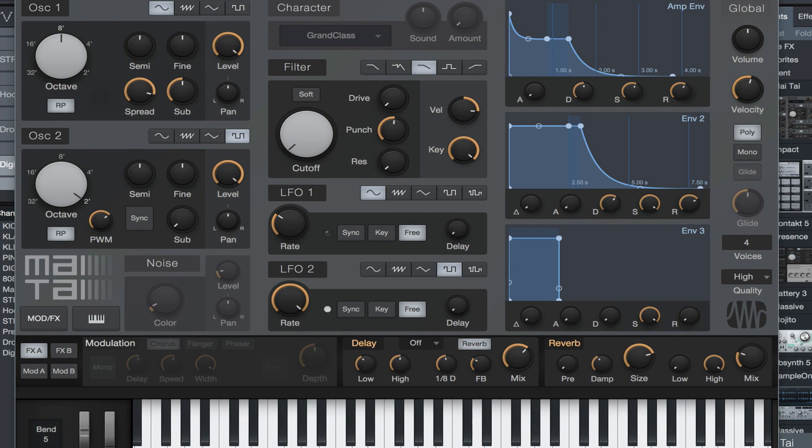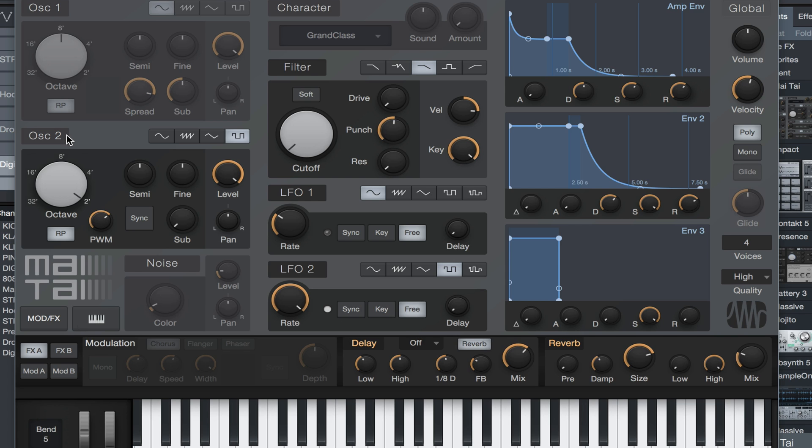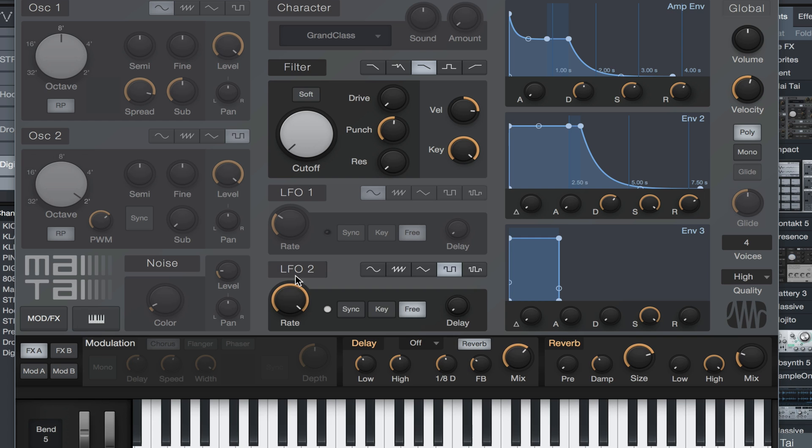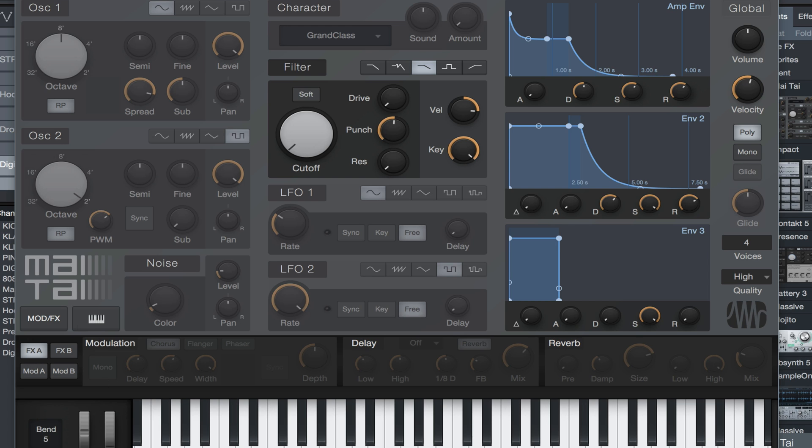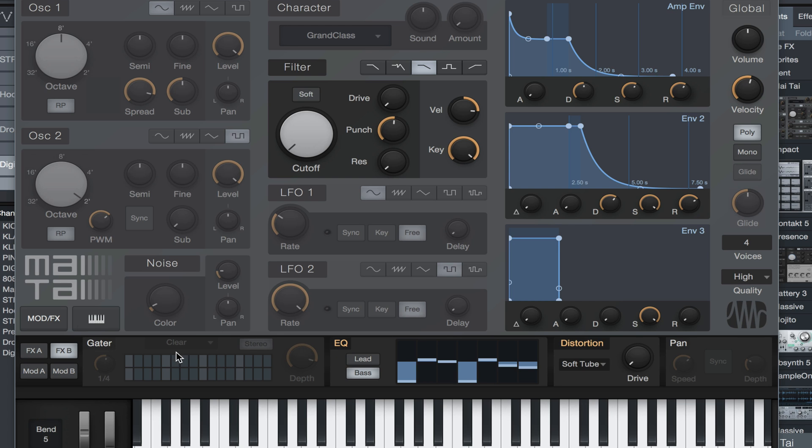We're gonna jump right into it. First thing you want to do is pretty much shut everything off. So oscillator one, oscillator two, character's already off. You want to shut off LFO 1, LFO 2.